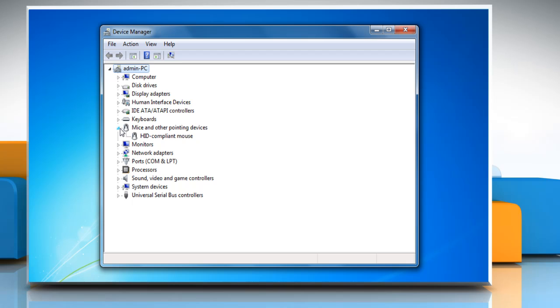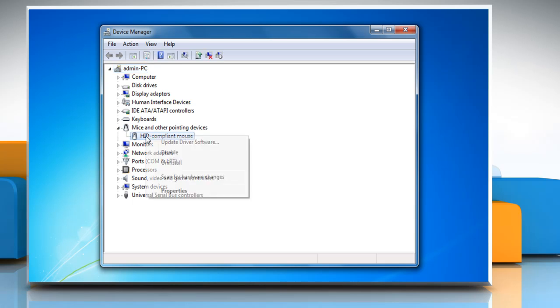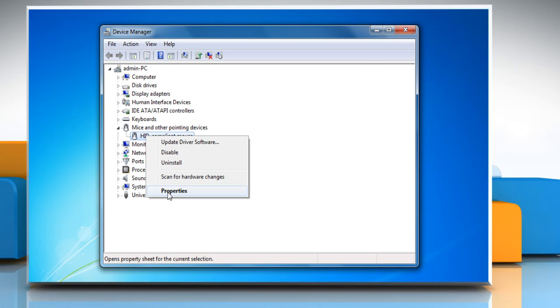Expand MICE and Other Pointing Devices to access the mouse connected to the computer. Right click it and click Properties.